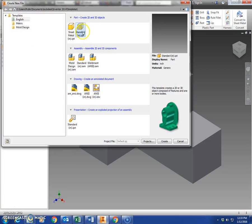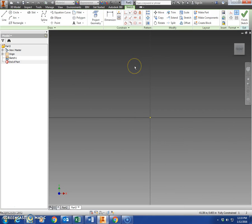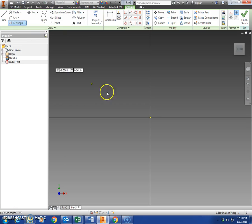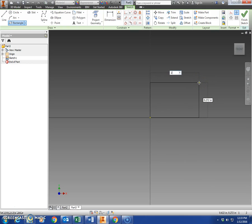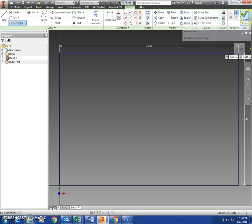We're going to come up here to Inventor, select New Standard .IPT, and create our sketch. We choose the X and Y plane. If you have a piece of paper in front of you showing these models, this is a rectangle — two and a quarter inches by one and a half inches. Select rectangle, place it on the center point. The top number is going to be 2.25 and the height is 1.5. Hit Tab to go between those — 2.25 and 1.5 — then hit Enter. There is our rectangle.